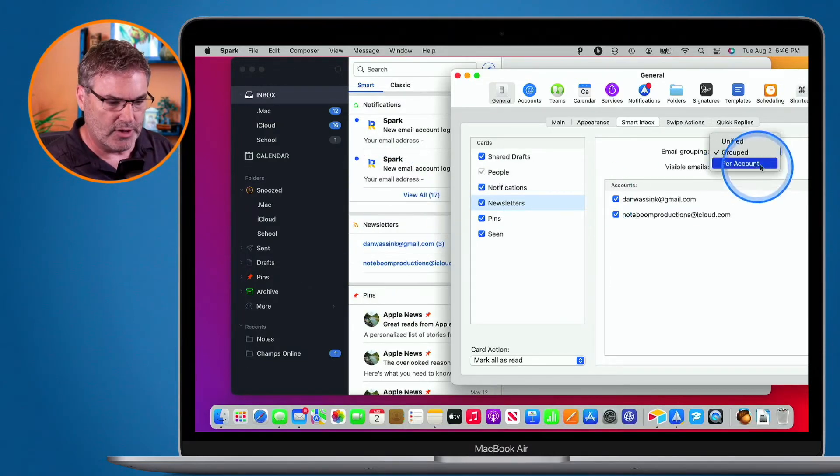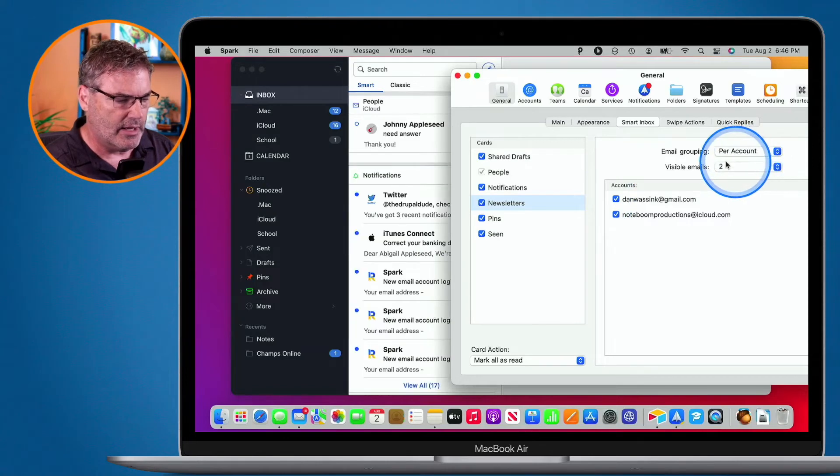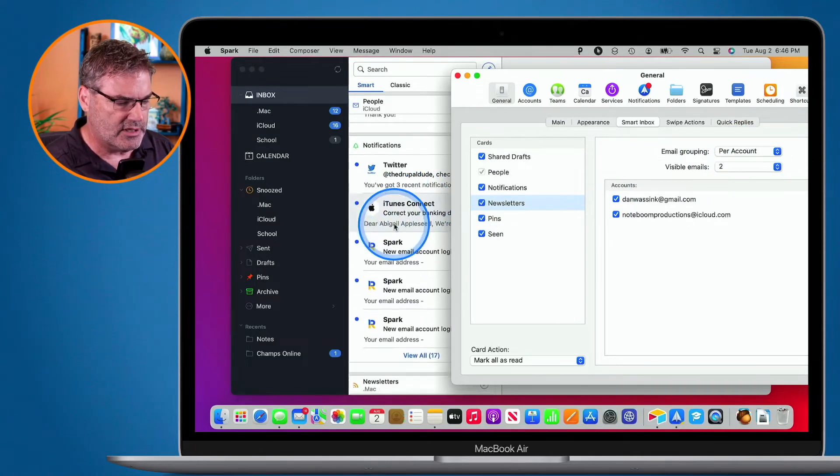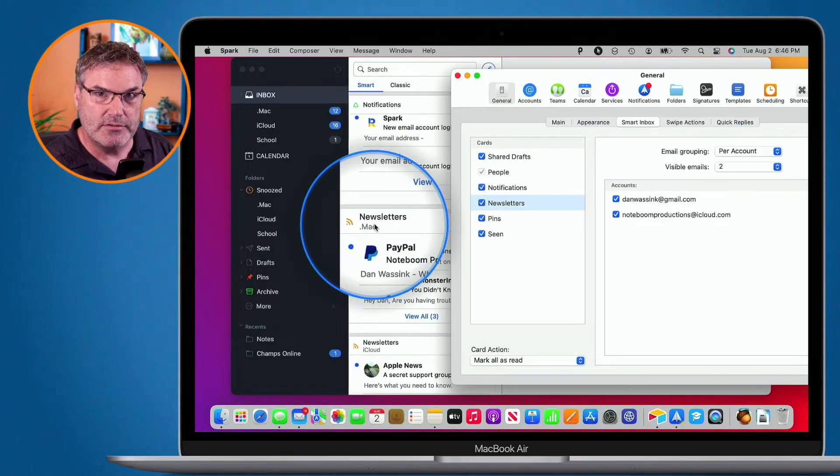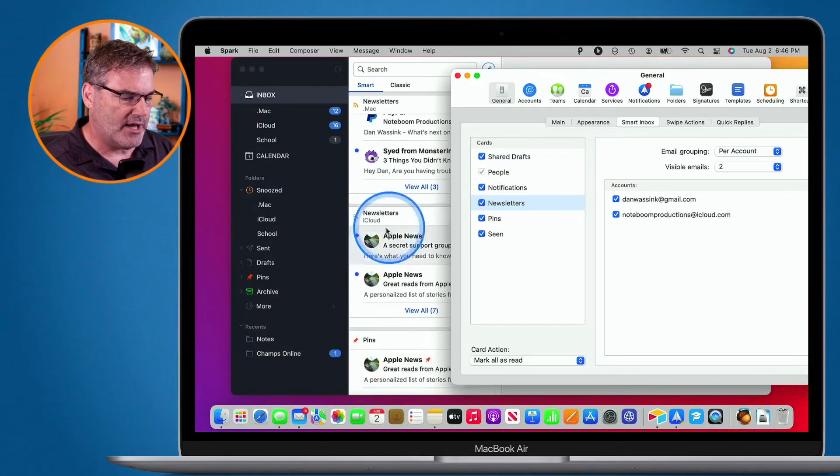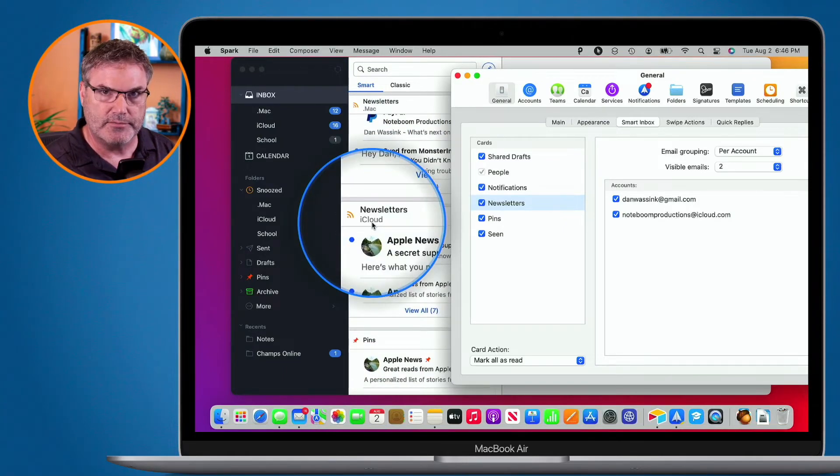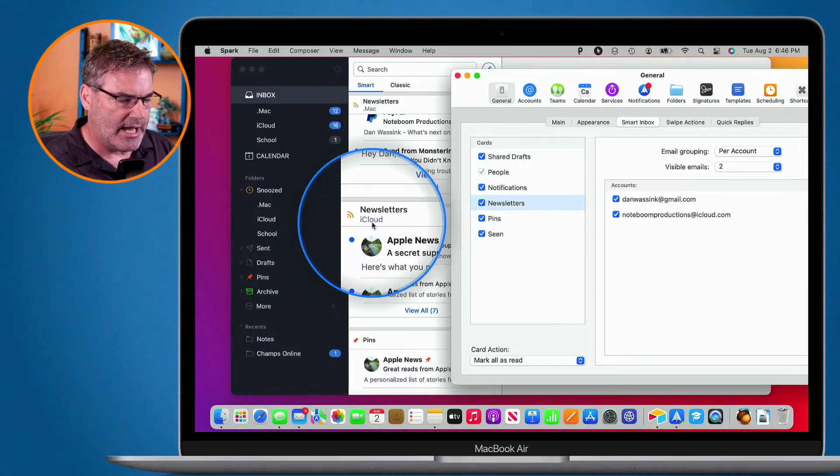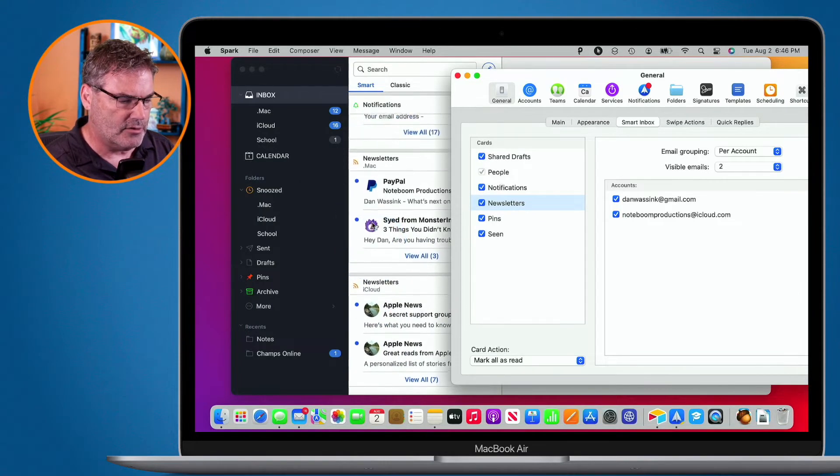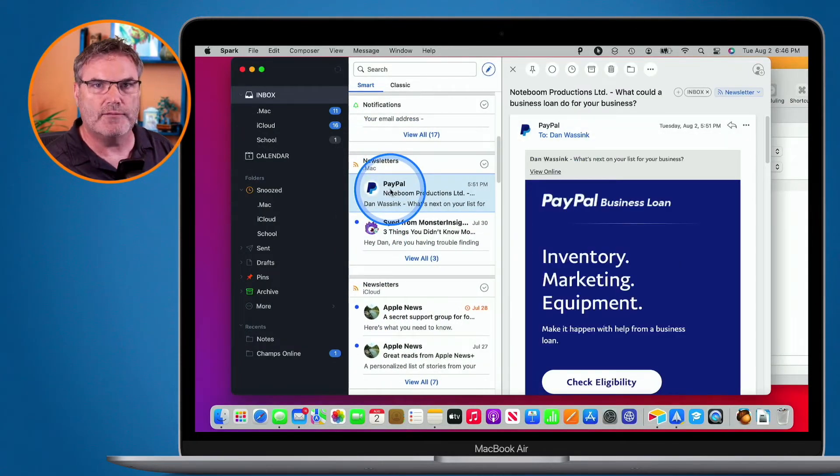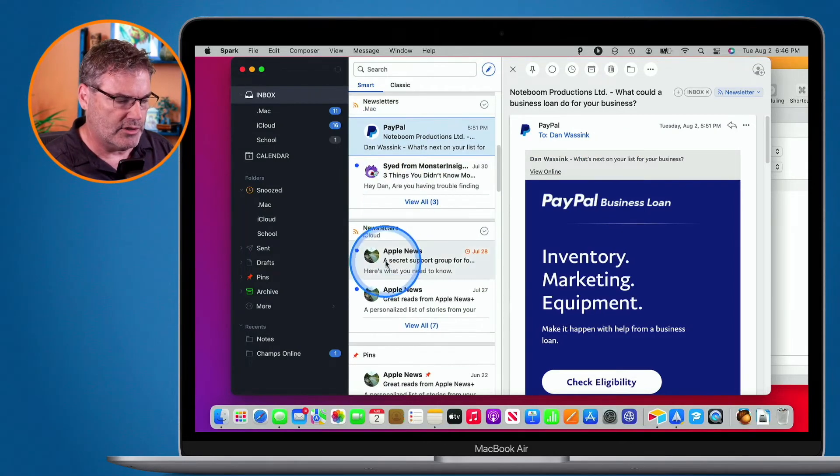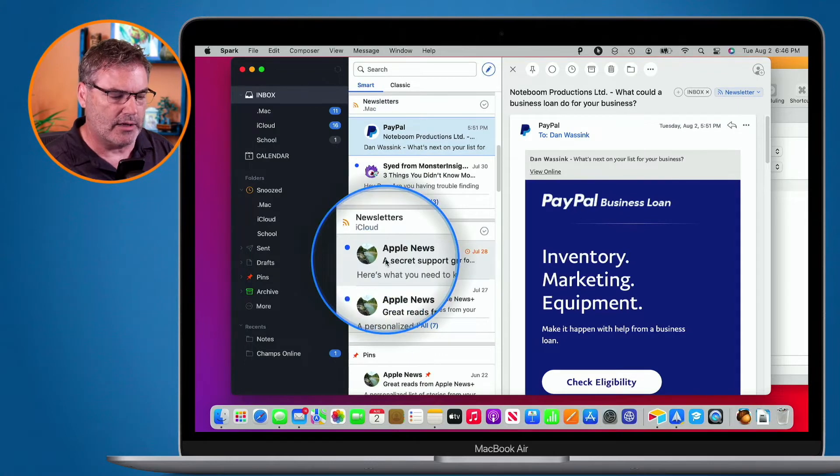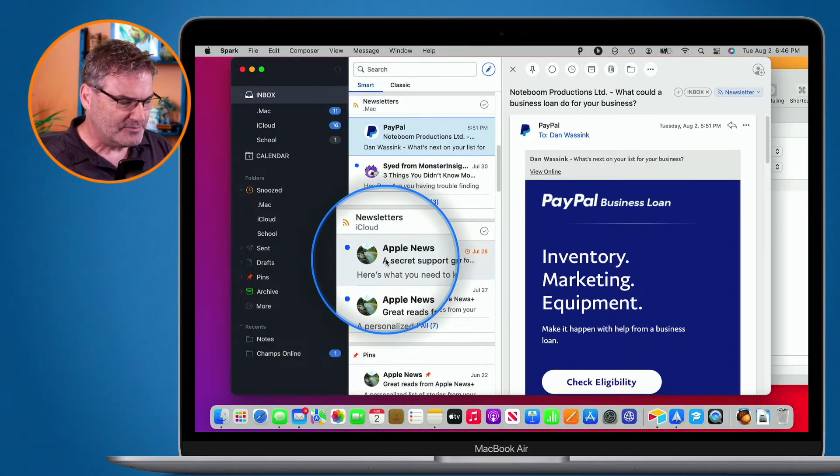So let's go ahead and select this and now we can see I have my .Mac Newsletters and then I also have my iCloud Newsletters. So I want to go through all of my .Mac. All I have to do is just go over, click on it and I can go through all of those emails. I want to go through my Gmail account Newsletters. Go down here to my Gmail account or my iCloud account. I got them mixed up there.